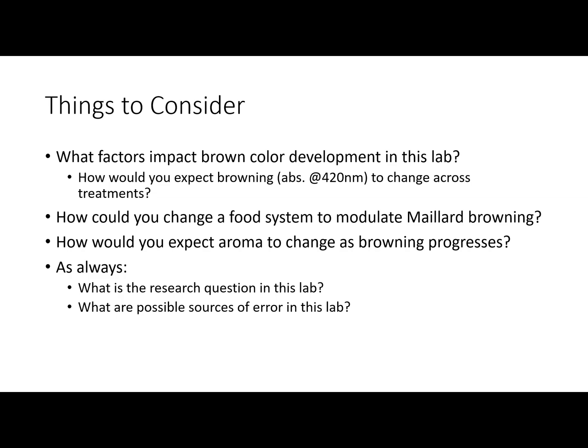Also think about how you would expect aroma to change as browning progresses. As we have more browning, how would you expect the associated Maillard aromas to change? Think about baked goods — the longer you bake them, do they smell more of pleasant aromas, or do off-aromas start? You won't have the chance to smell these samples, which might be fortunate since some smell like rotten eggs. Use your baking experience to reason about this. Also think about what the research question is, why it's important to food scientists, and look for possible sources of error in this lab.